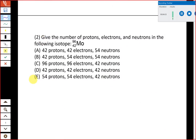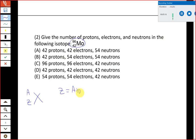Moving on to number two — another very old topic: subatomic particles, counting protons, electrons, and neutrons. We have to recall the anatomy of a chemical symbol. We gave you a chemical symbol for one of the isotopes of molybdenum. The chemical symbol is written with some element symbol X, and two numbers abbreviated as A and Z. The bottom number Z is the atomic number, which tells us directly the number of protons.